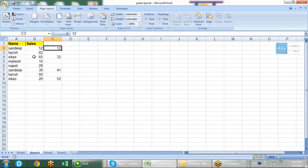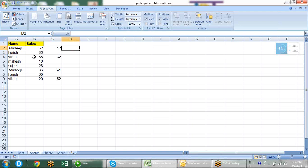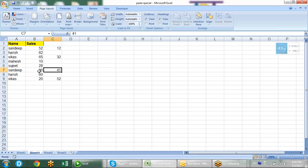I want to add these parallel values - this 12 into 52, 32 into 65, 41 into the third value, and so on. What is the shortest way for doing that? One approach is to put a formula and add them, then copy-paste the values.